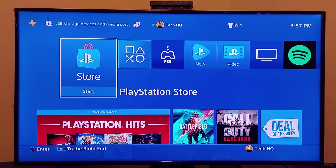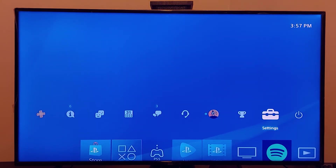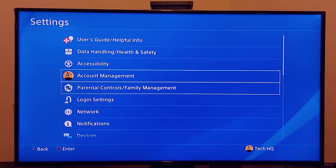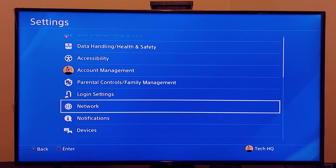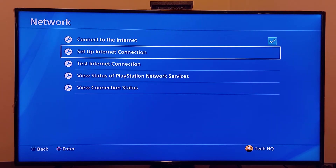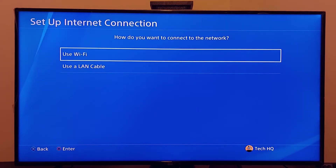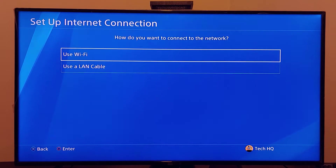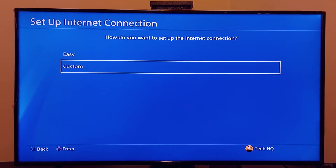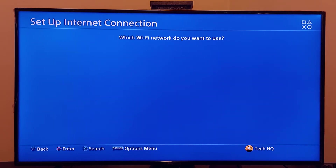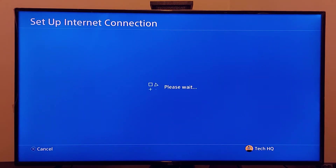For the first method to fix this PS4 error code, first of all let's go to the PS4 settings. Scroll down and go to Network, then go to Setup Internet Connection. Select WiFi or LAN cable — no difference — then scroll down and select Custom. If you use WiFi, go ahead and select your WiFi network and wait a few seconds.